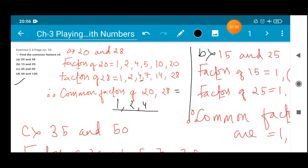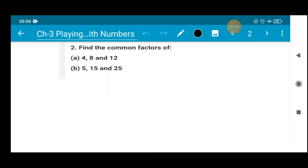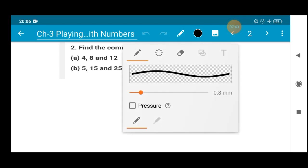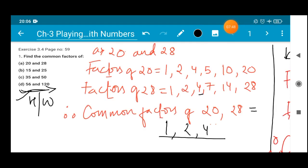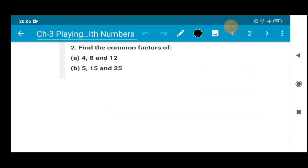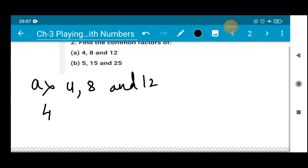Part D I will leave for you — I want you all to do it yourself. Now let's proceed to the next question. Question number 2 from exercise 3.4 says: find the common factors of 4, 8 and 12. Here also we are going to apply the same method. So the question is 4, 8 and 12.